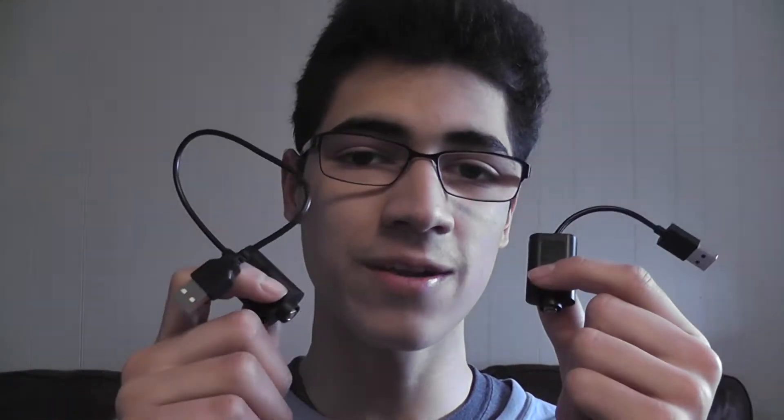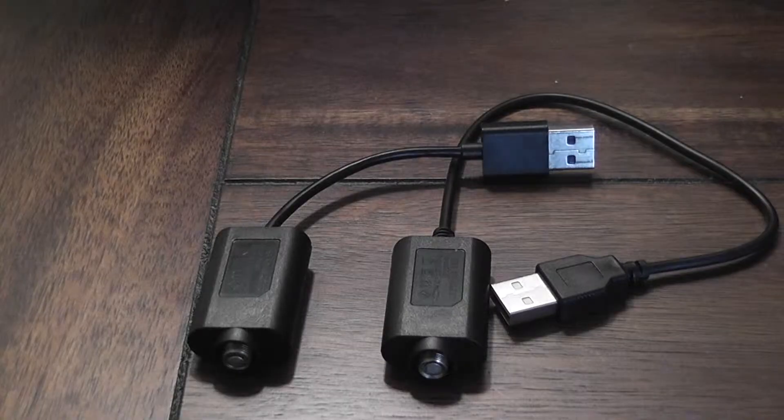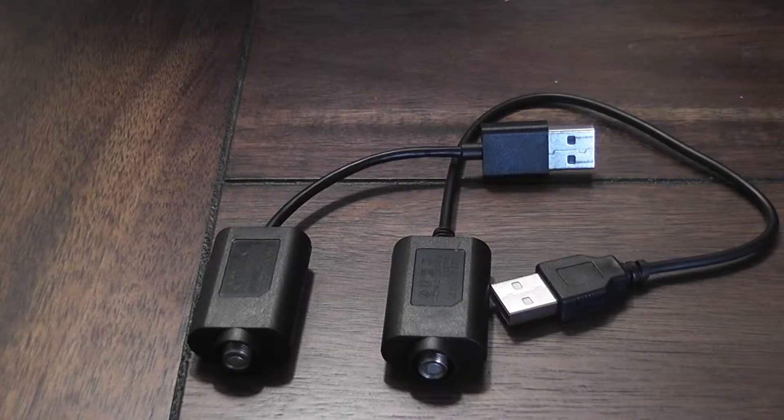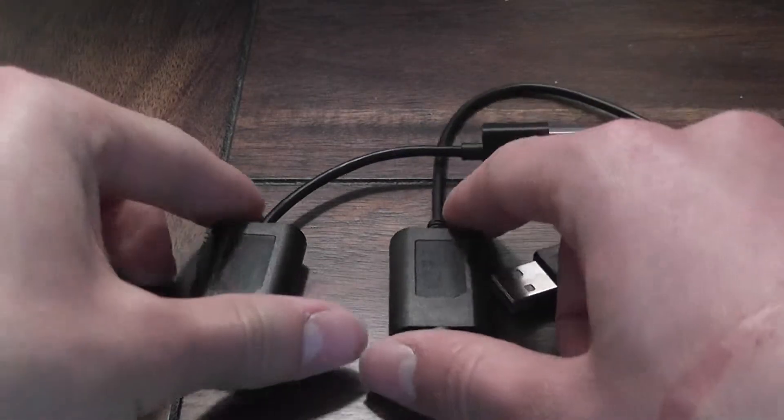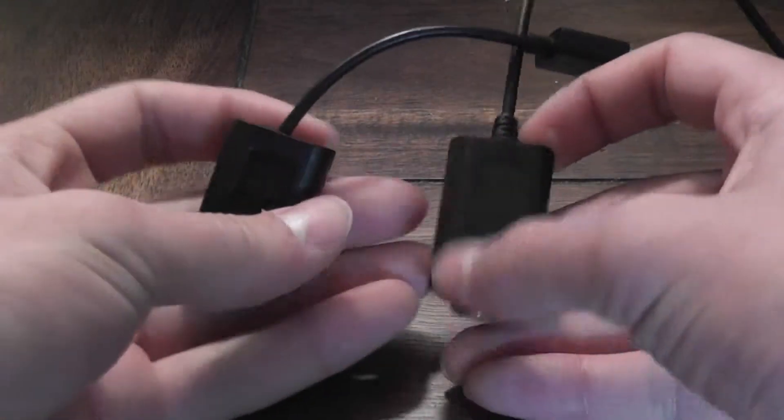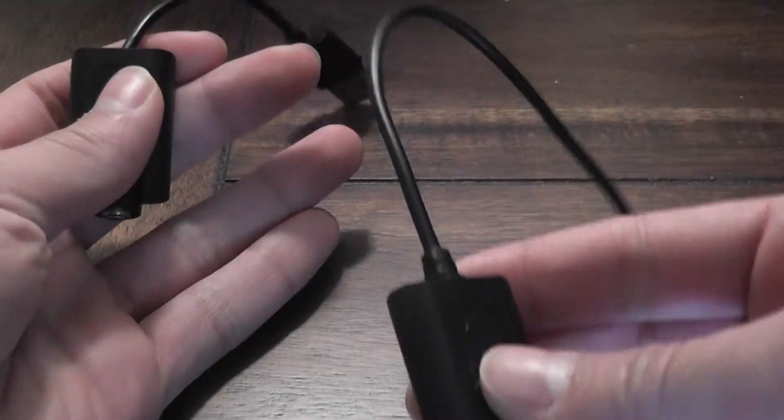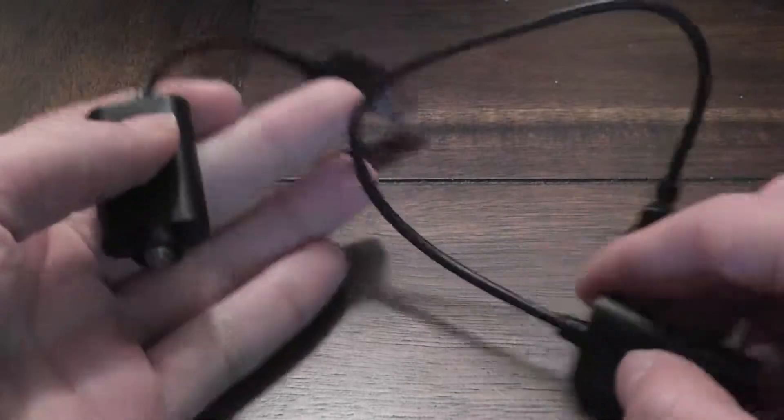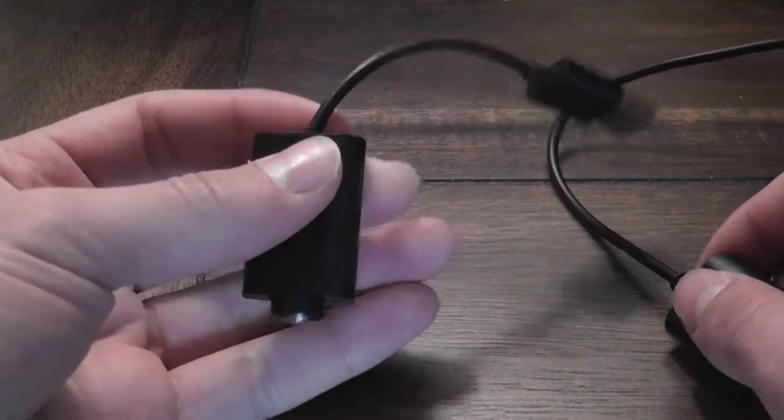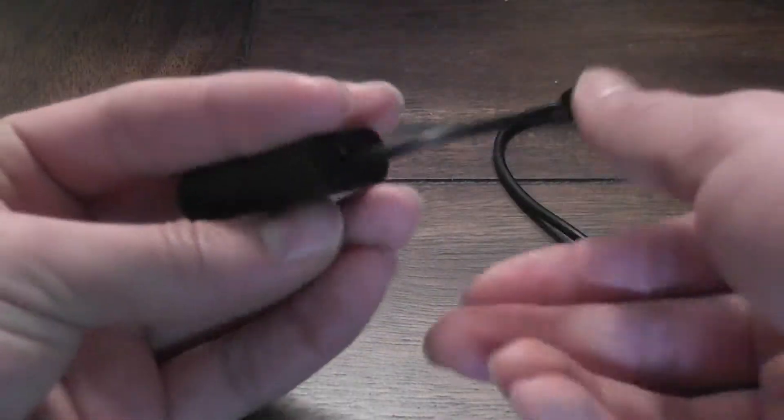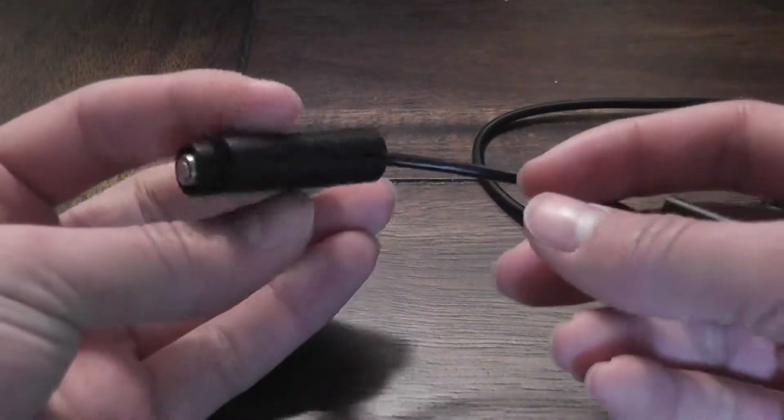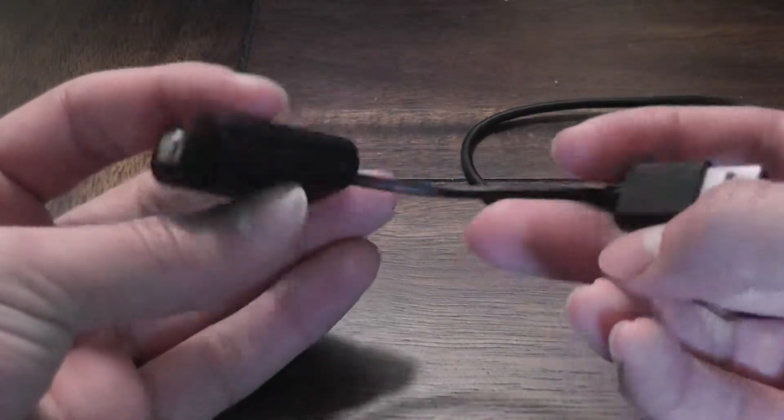These two vape chargers look nearly identical. Compared side by side, there are a few differences between a safe charger and one infected with malicious programming.